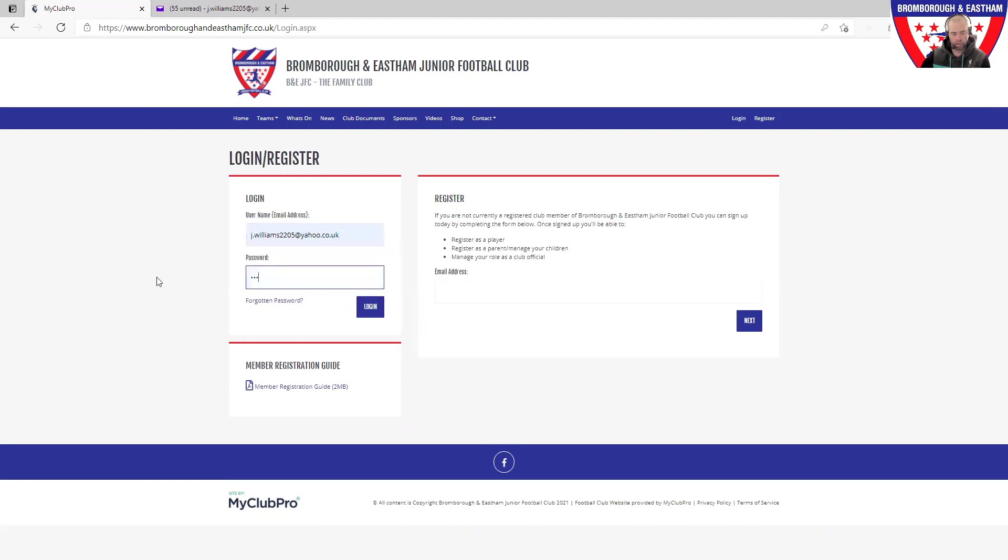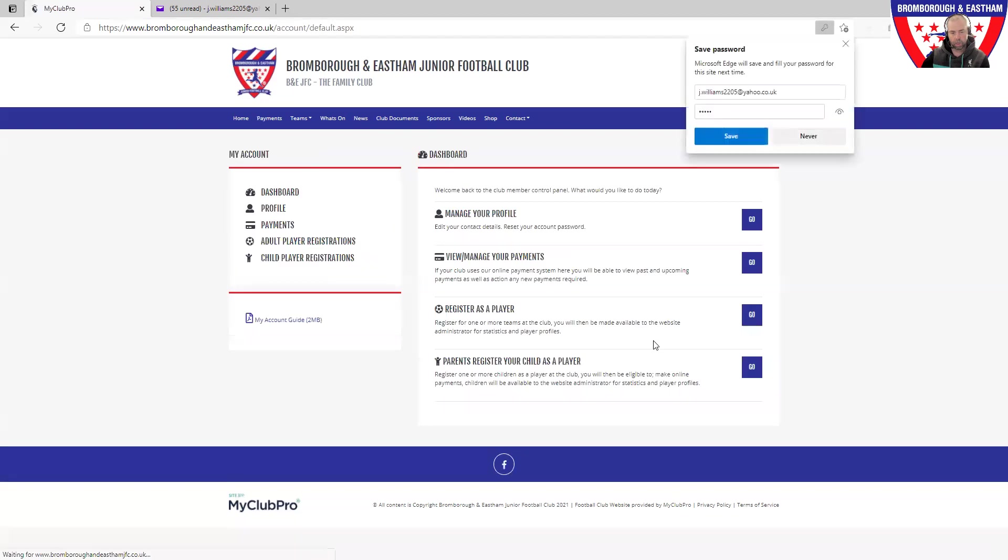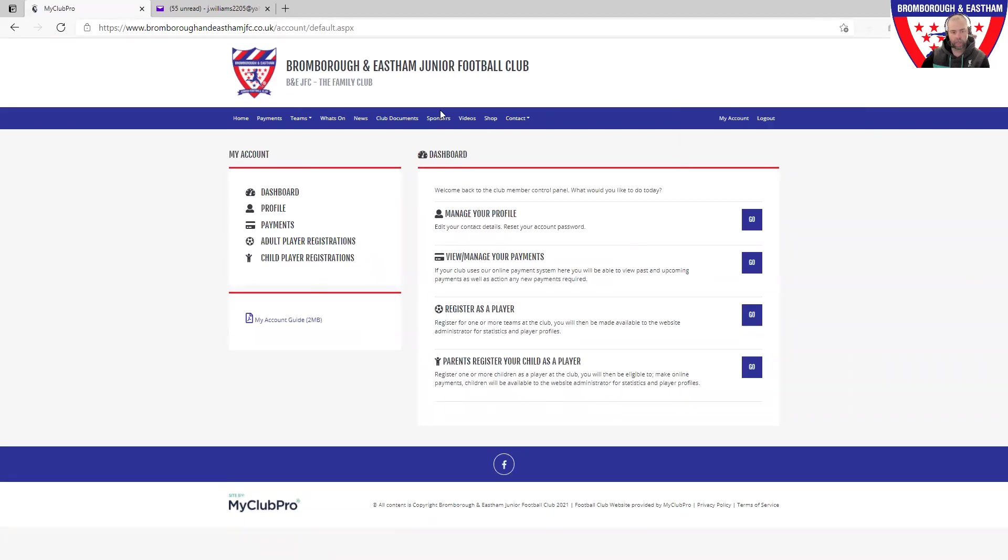Those lovely details that you entered earlier on, you should be able to log back in now. Here's a test to see if you can remember that password that you set up. Once you've logged in successfully, you should hit the parent dashboard.